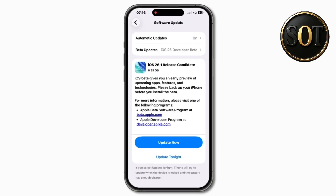Starting off with the size of this update — you'll also notice that it does say release candidate right here. Sometimes it does not say anything and just says iOS 26.1. The size of this update came in at around 8.5 GB on my iPhone 16 Pro Max, coming from the previous build, which was beta 4.